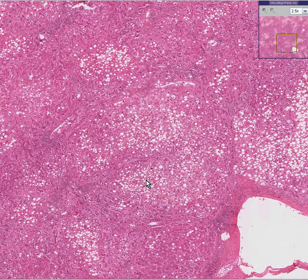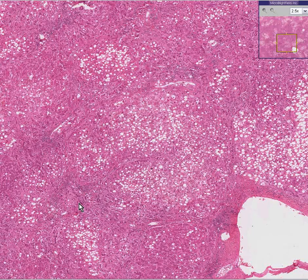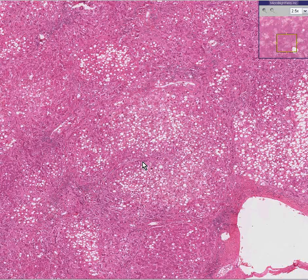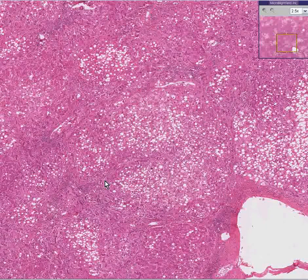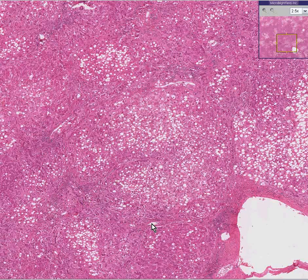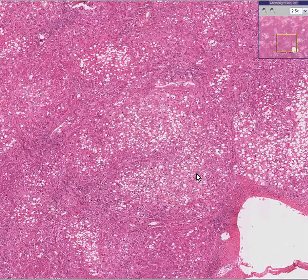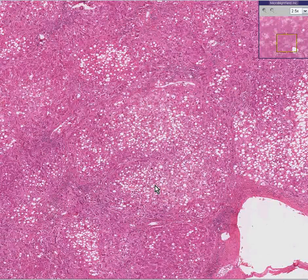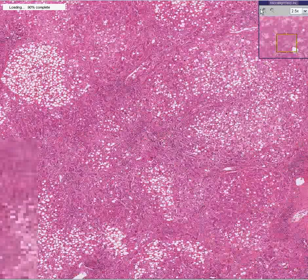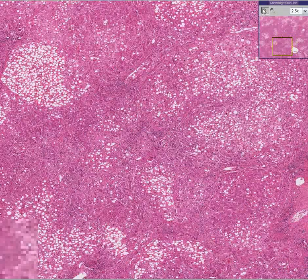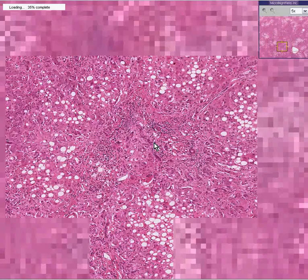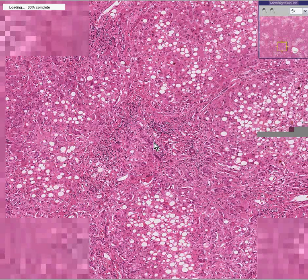Another thing you could notice about this liver, besides being early cirrhosis with these thin little bands bridging from portal area to portal area and creating nodules filled with hepatocytes being replaced by fat, is that it's also inflamed. So for a good reason, this is also termed alcoholic hepatitis.